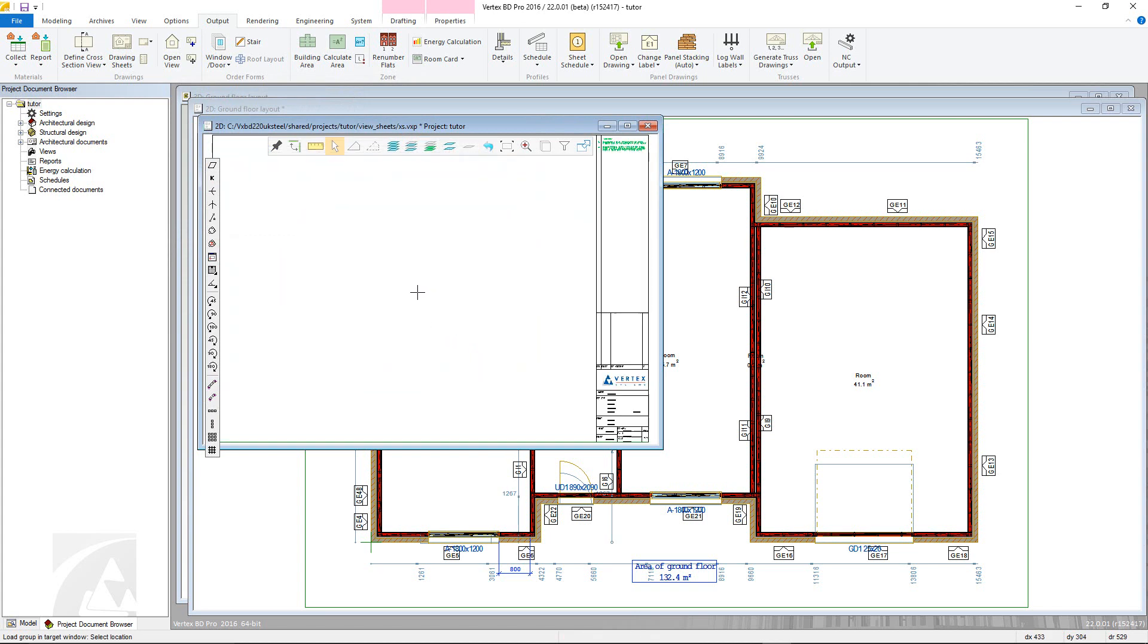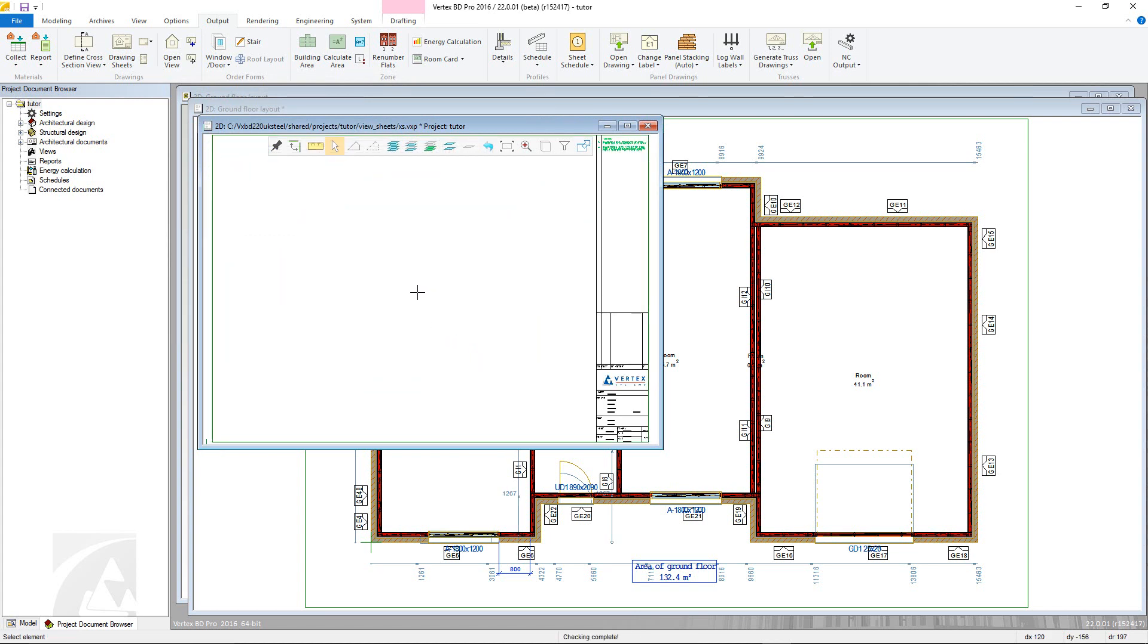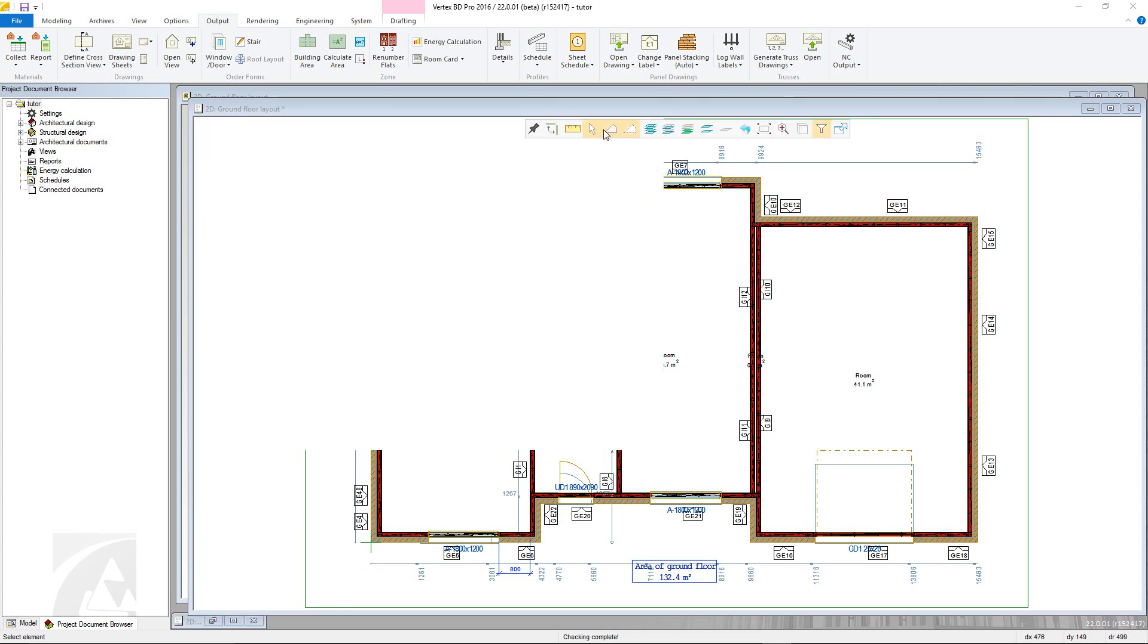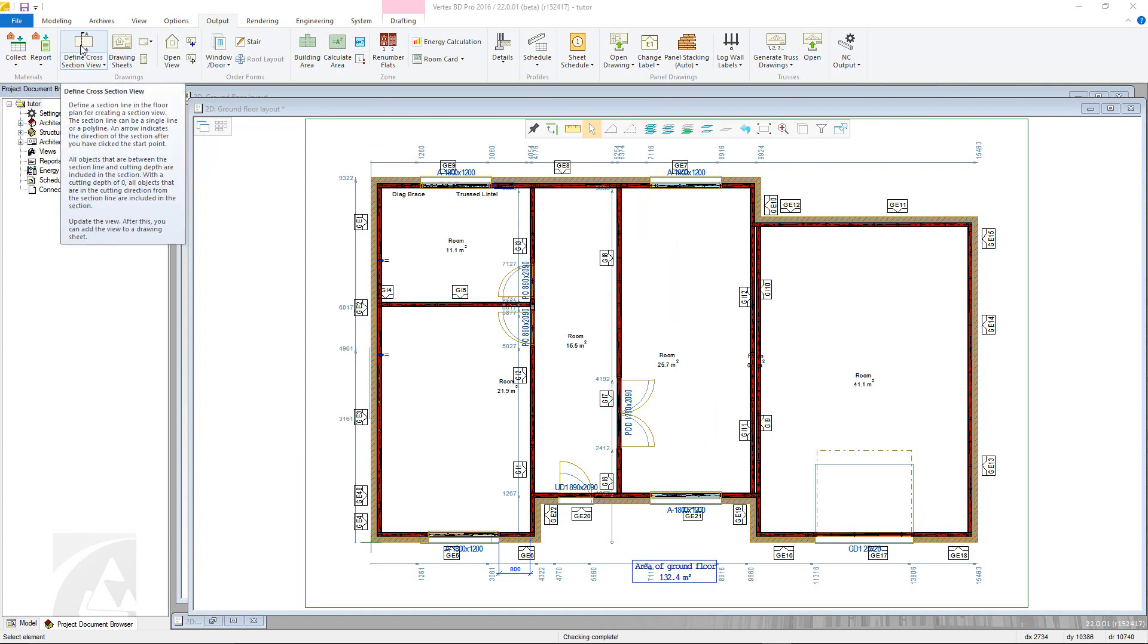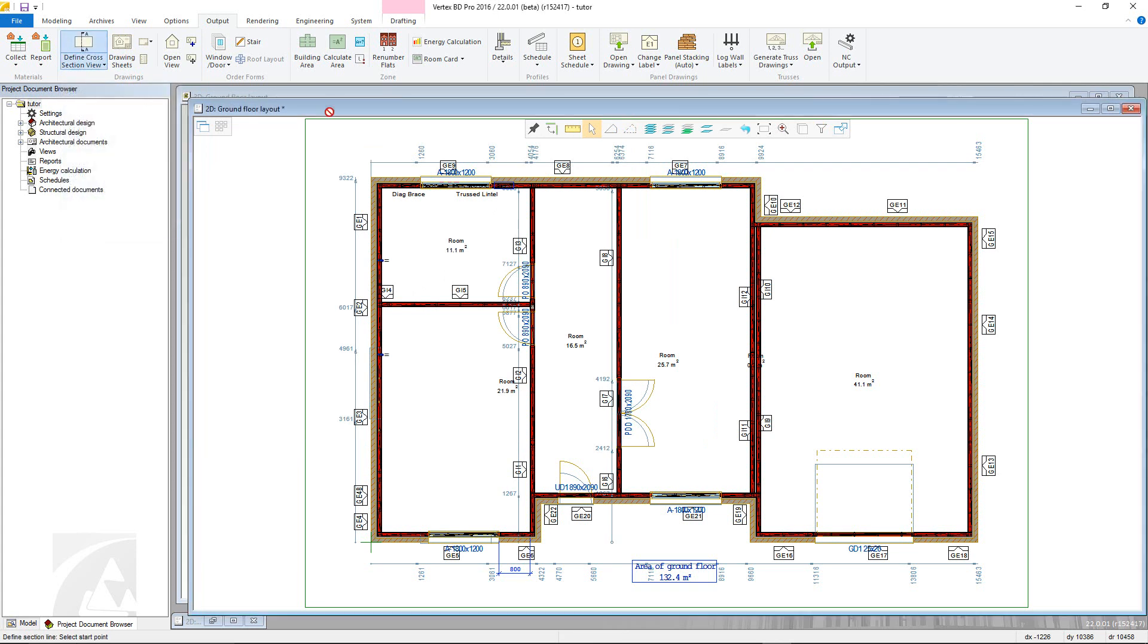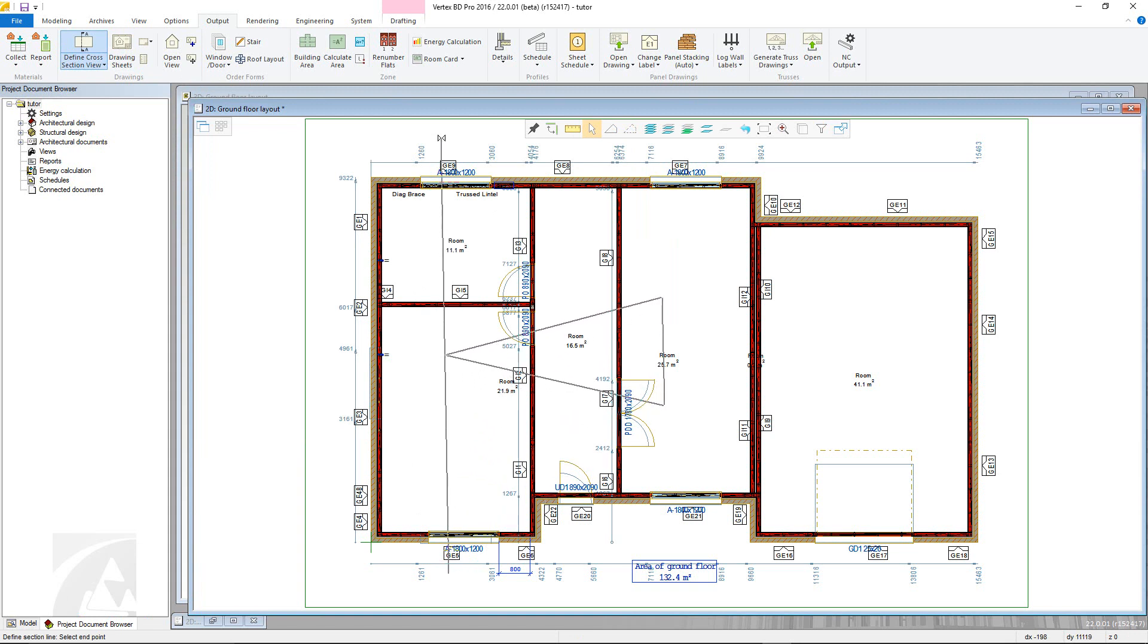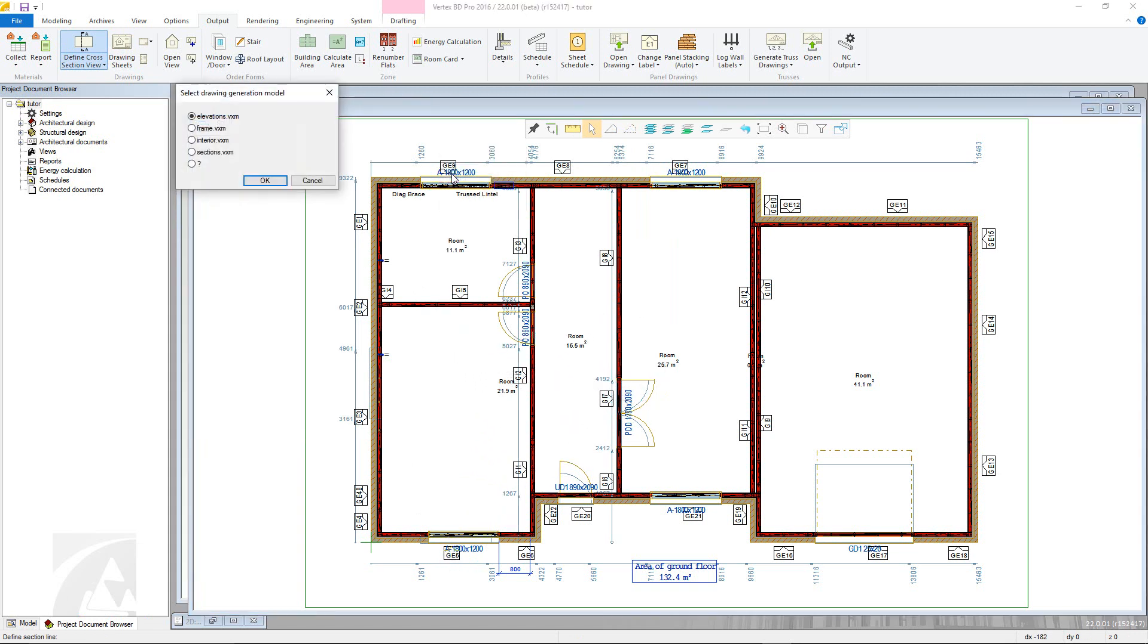This drawing will then be minimised whilst the cross section is created. To start, first add the cross section line. This has to be done in the 2D view. Go to Define Cross Section view, now pick the start point and the end point of the cross section line, noting the direction of the arrow that shows the view direction.